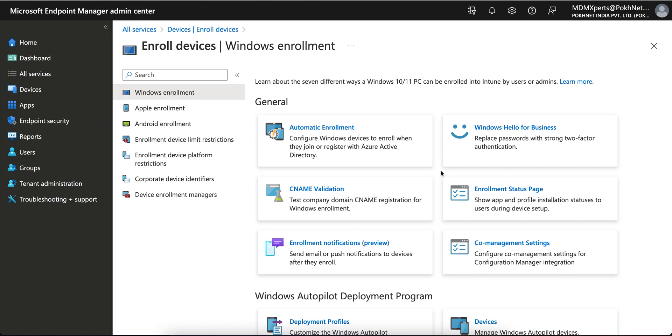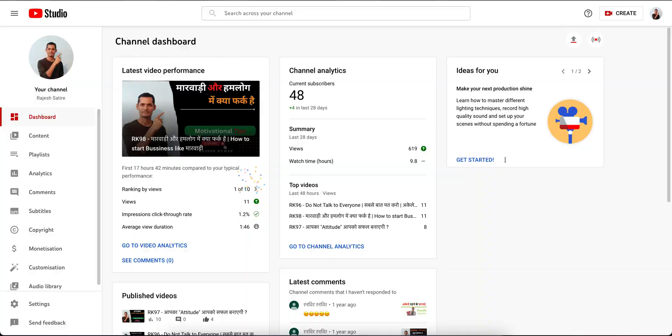Hello everyone, welcome back to my channel. If you have not liked and subscribed the channel, please like and subscribe. Today I am going to show you how you can enable the automatic enrollment of Windows 10 machines or Windows machines. This is the most important step before enrolling any Windows devices into Microsoft Intune or Endpoint Manager.